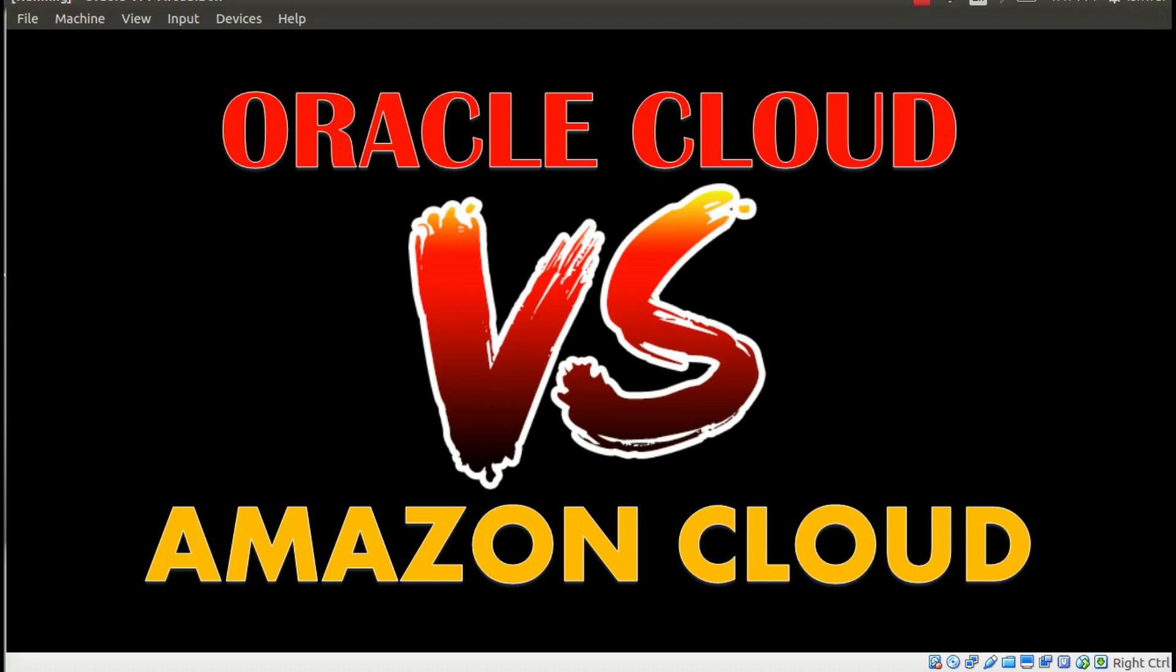Hello guys, this is Ishwar Pancharya. Welcome to Ishwar Academy. In this video I am going to have a look at Oracle Cloud versus Amazon Cloud. When it comes to the term cloud, choosing the right cloud computing vendor for your database can be difficult.